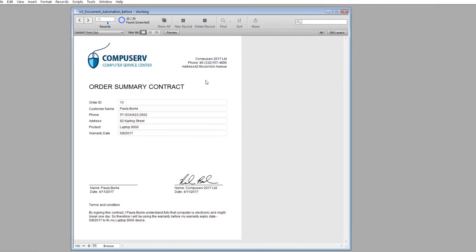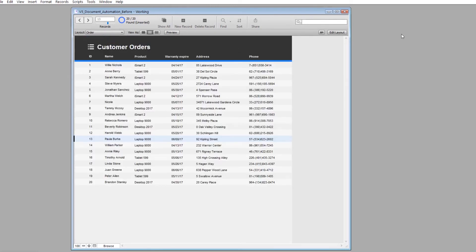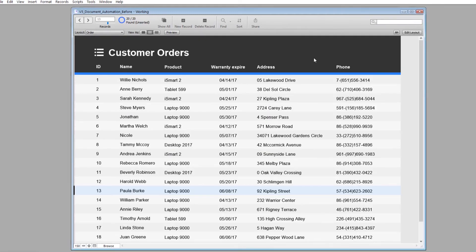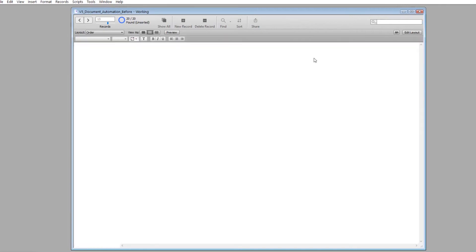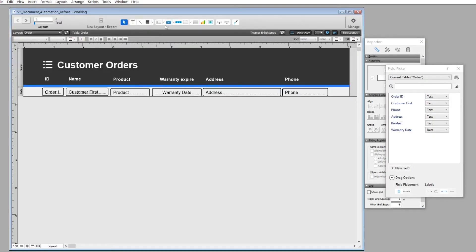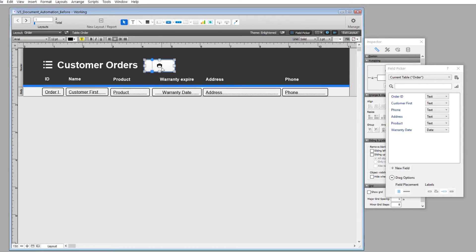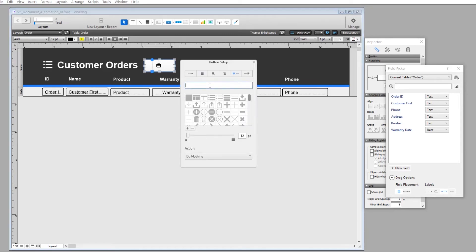Now that the printout layout is set up, the last step is to create a button on the list view page so I can click it and automatically generate a printout or PDF. We go back to the order list view layout, make the size a bit bigger for readability, go to Layout mode, add a button using the button tool, choose a printer icon, and name it 'Print'.